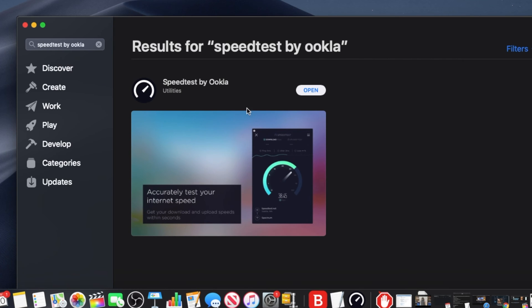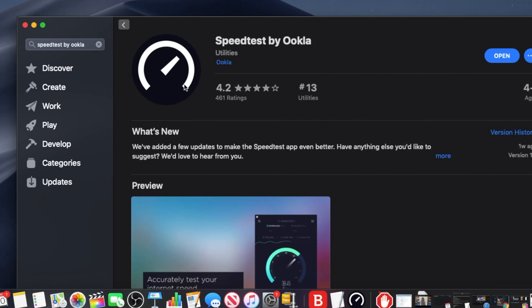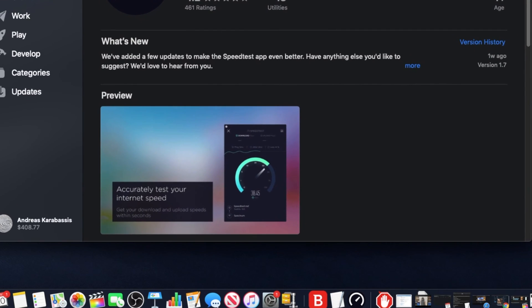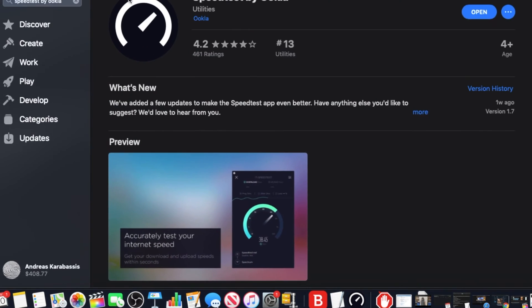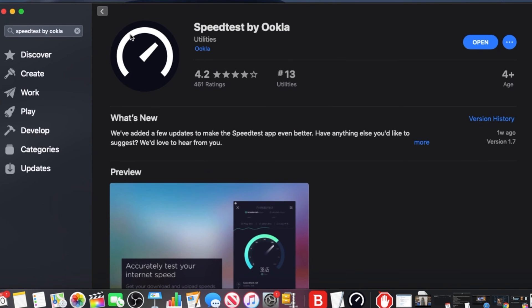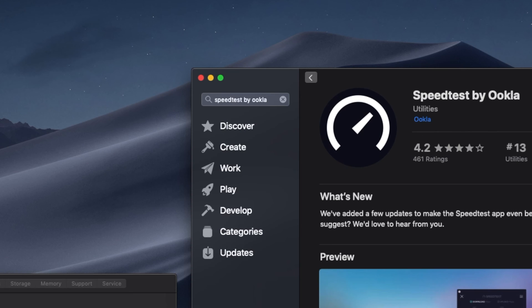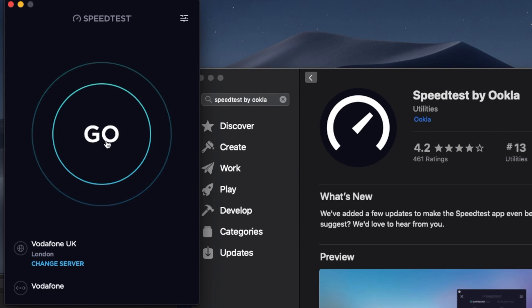by Ookla. The app is free. Download the app—I also included a link below for your convenience. Run the app and click on GO. Make sure that no other device is using the internet so you can